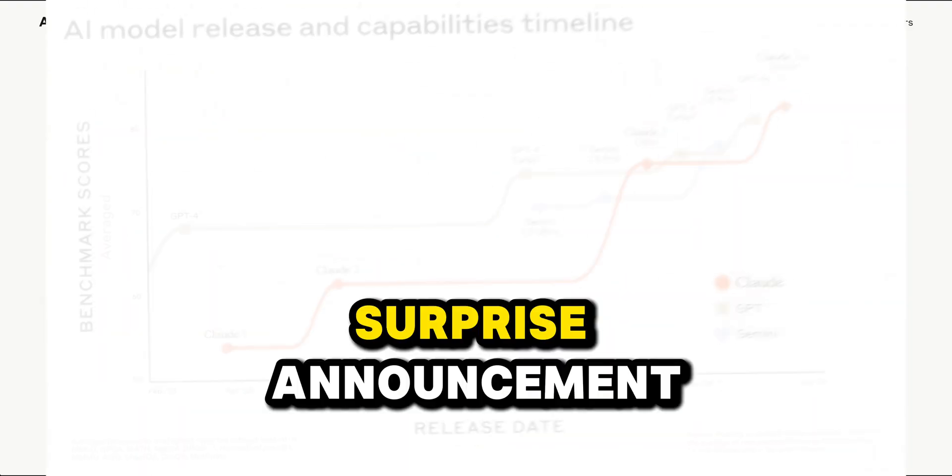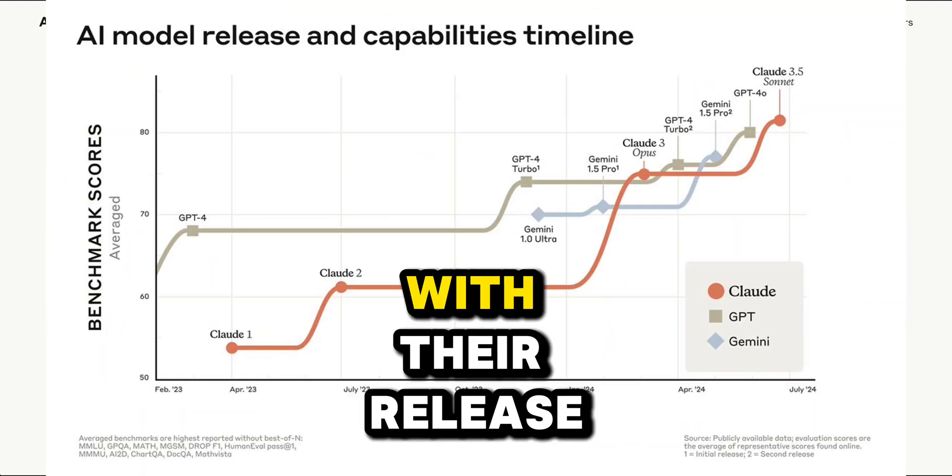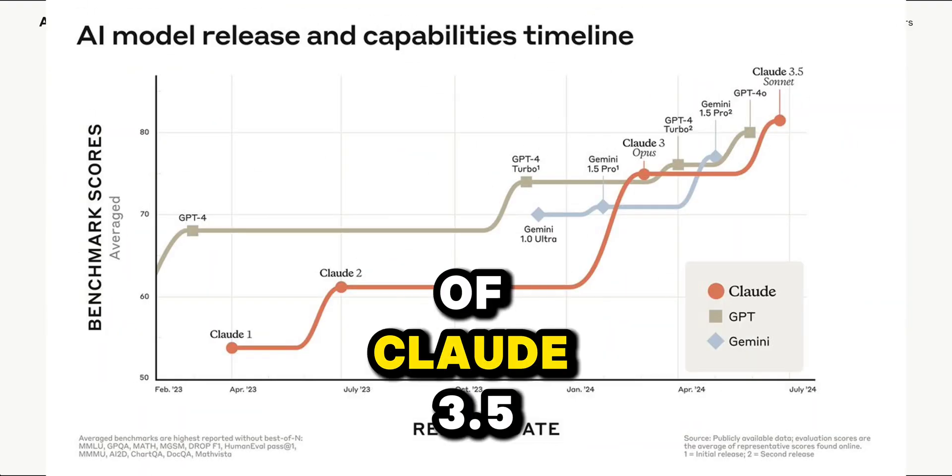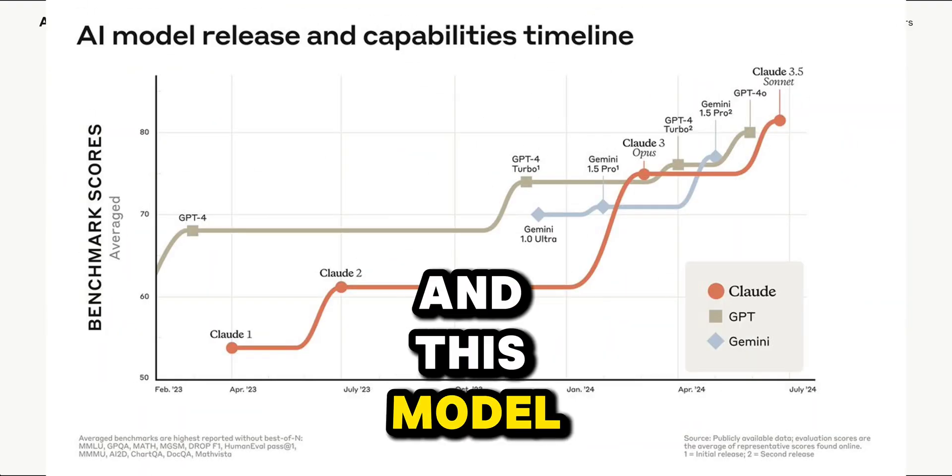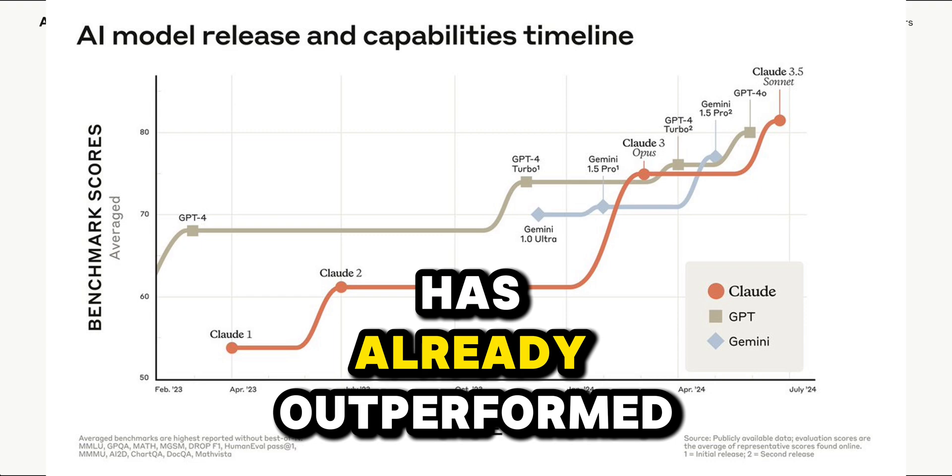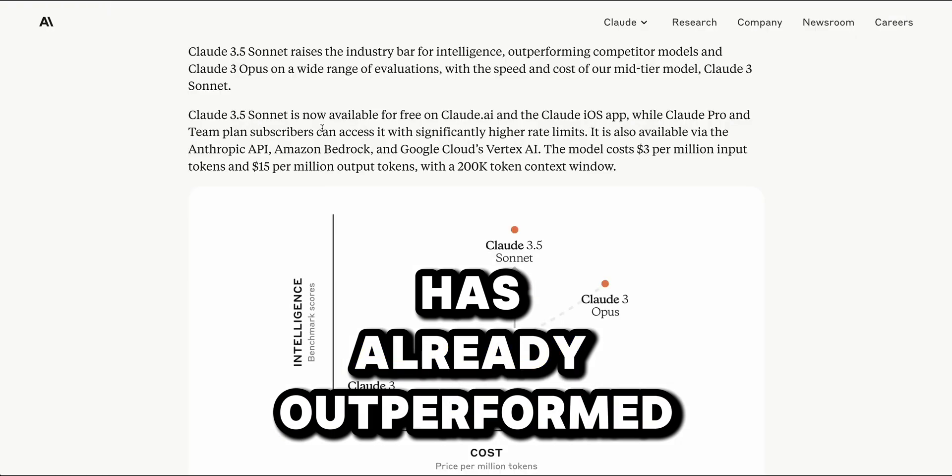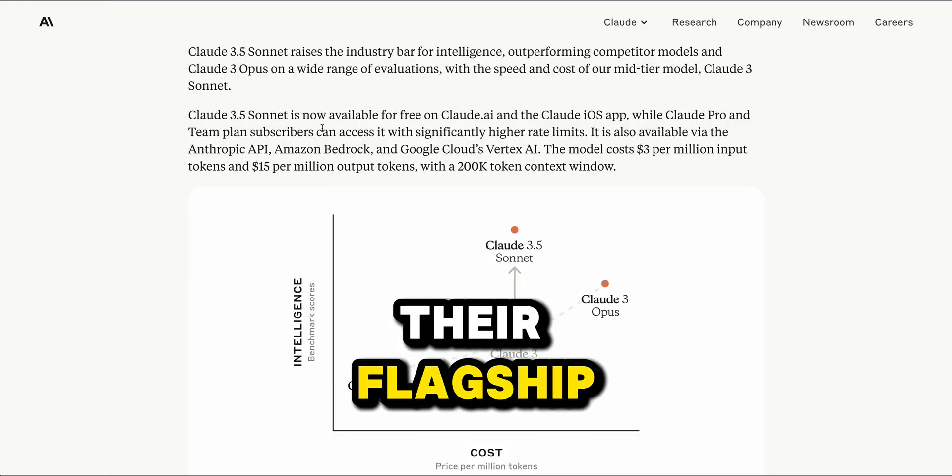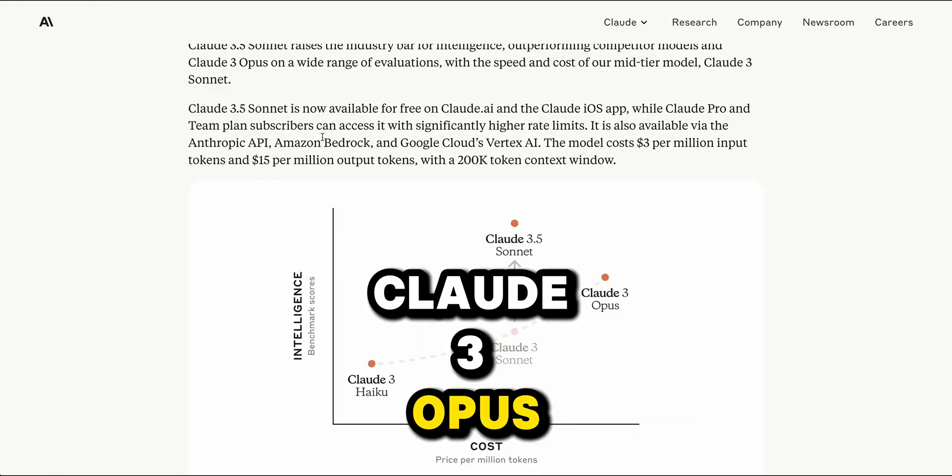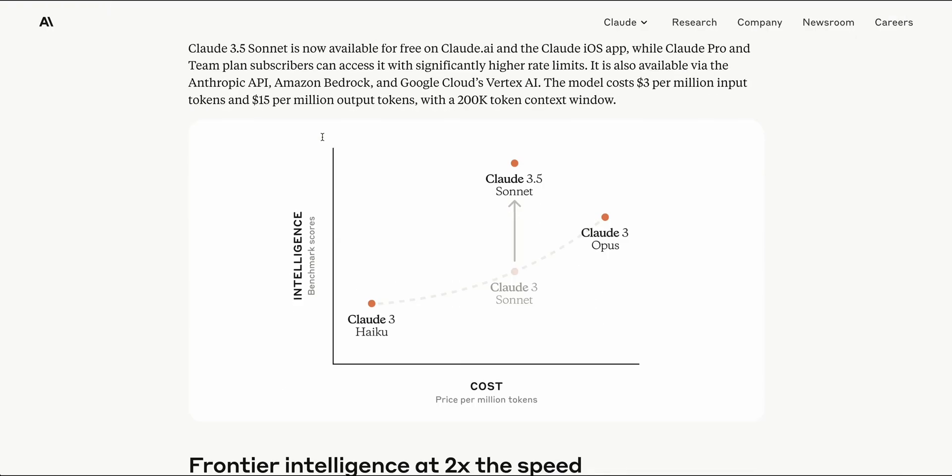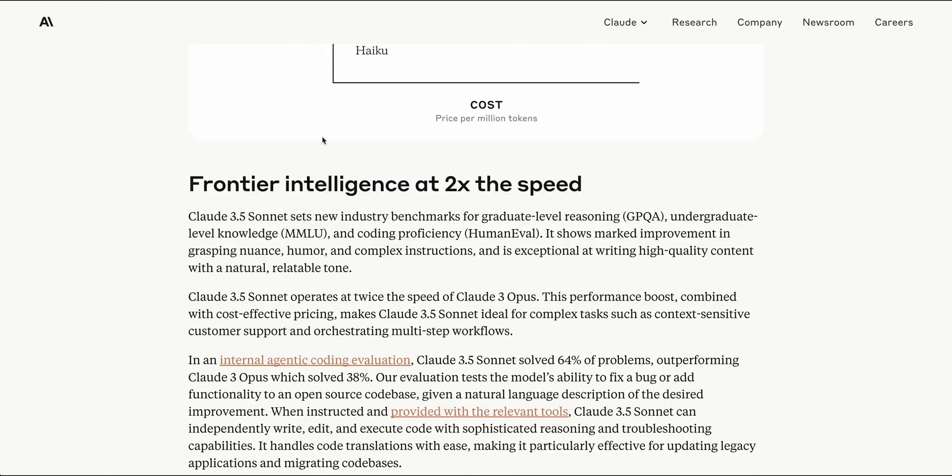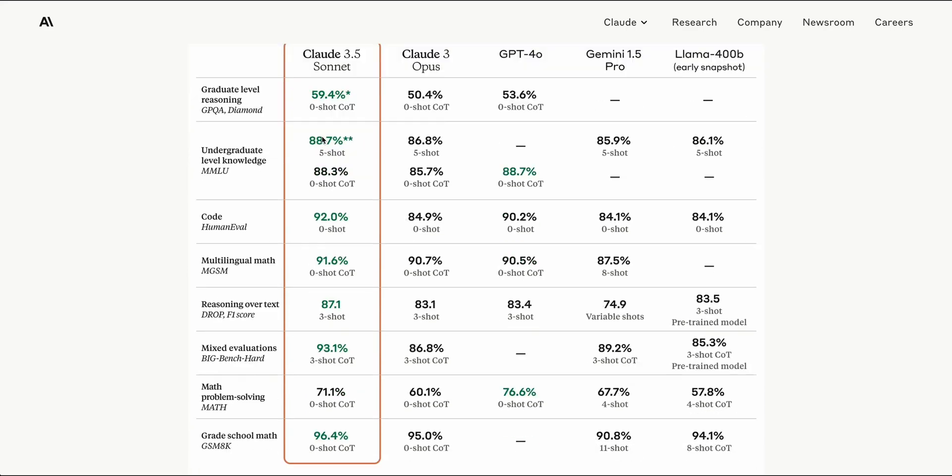Anthropic came out today with a surprise announcement with their release of Claude 3.5 Sonnet, and this model has already outperformed their flagship Claude 3 Opus model, which was just released about 100 days ago.